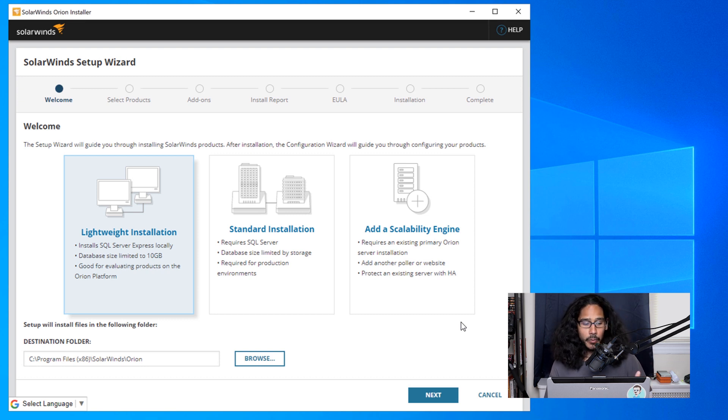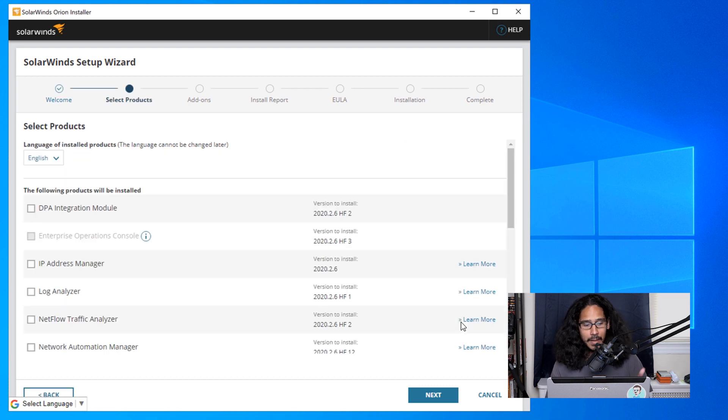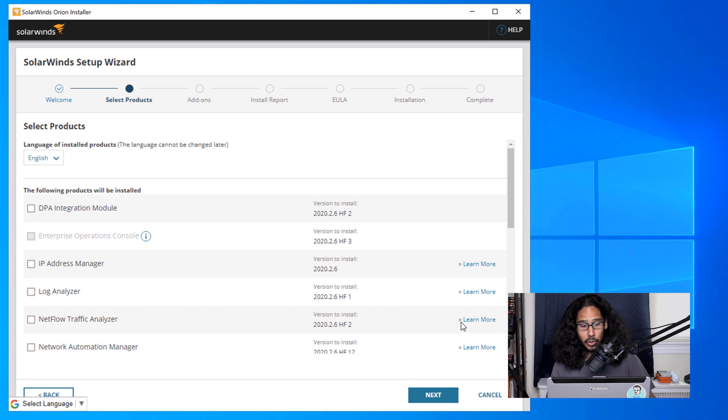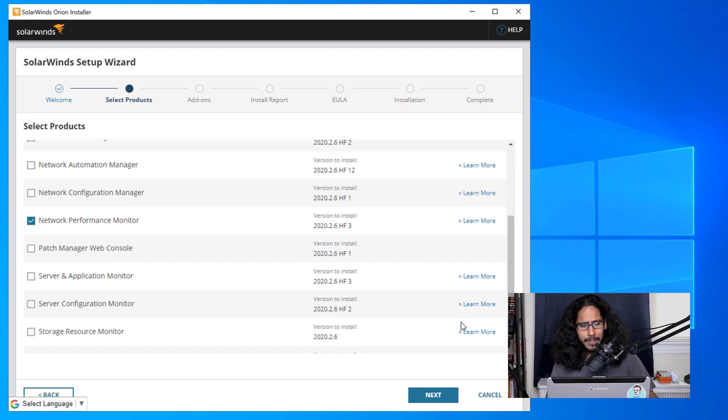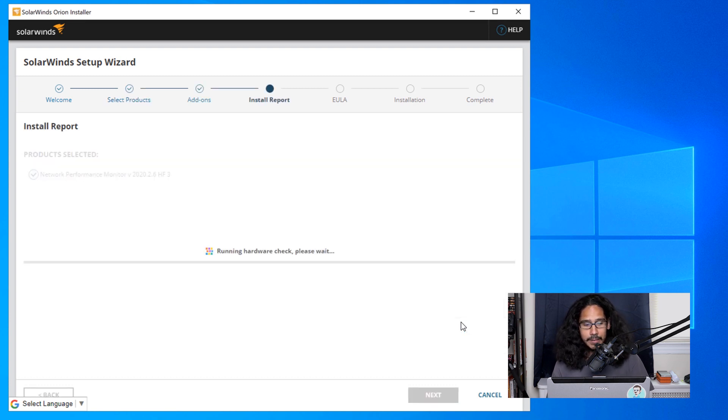For the destination folder you are able to change it. I left it as the default and I clicked on next. From here it gives you a nice little list of all the products that you are able to install within this installer. I went all the way to the bottom and I made sure that network performance monitor was checked off and I clicked on next.